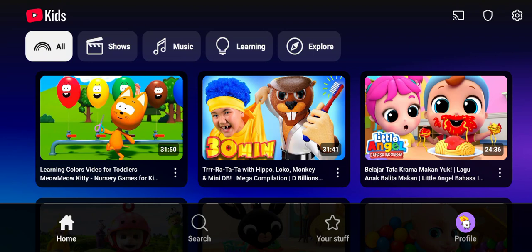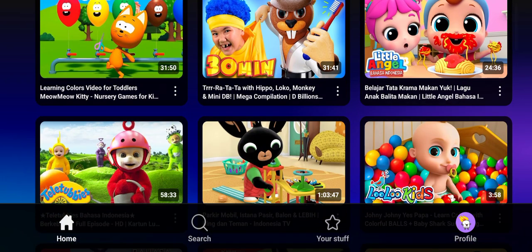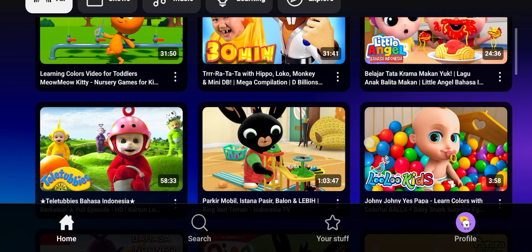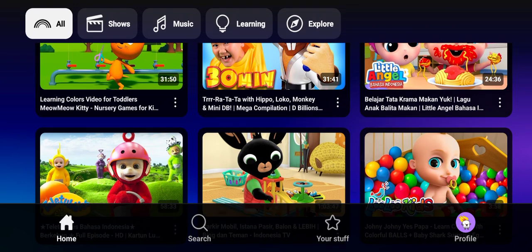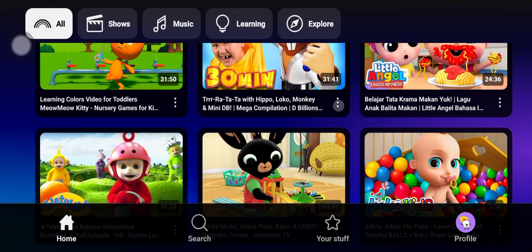The steps are simple: open the YouTube Kids app on your device, choose the video that you want to watch offline or download, and then tap on the three dots icon under the video.